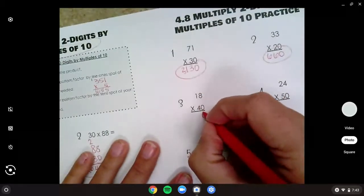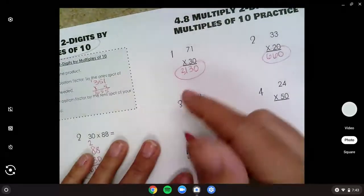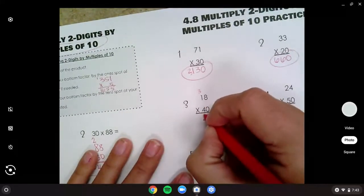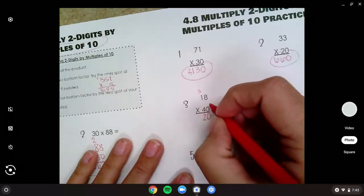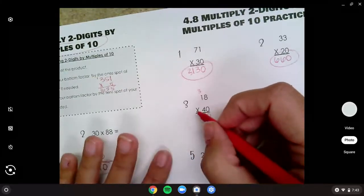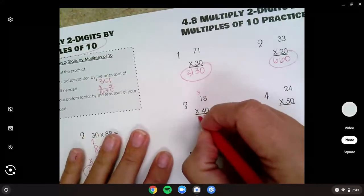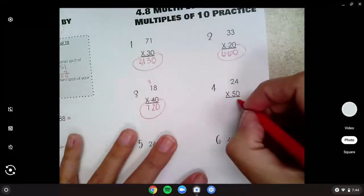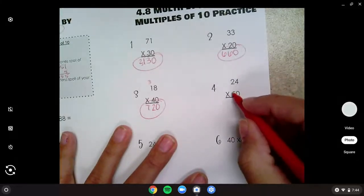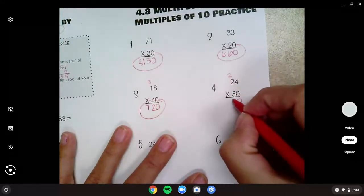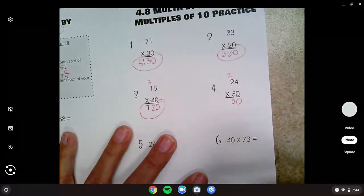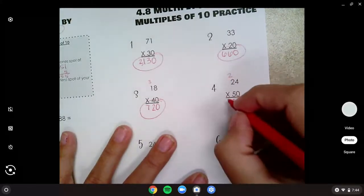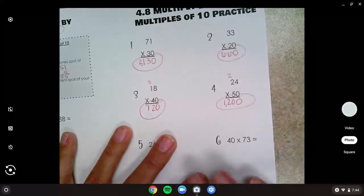Number three: add a zero placeholder. Eight times four is 32, so carry the three and leave the two. Then four times one is four, plus three is seven. 720. Number four: zero placeholder. Five times four is 20, so I carry my two and leave my zero. Five times two is 10, and add two more for 12. 1,200.